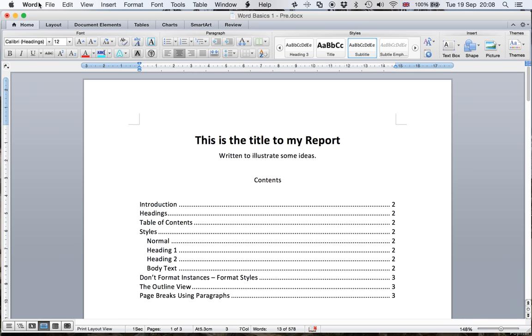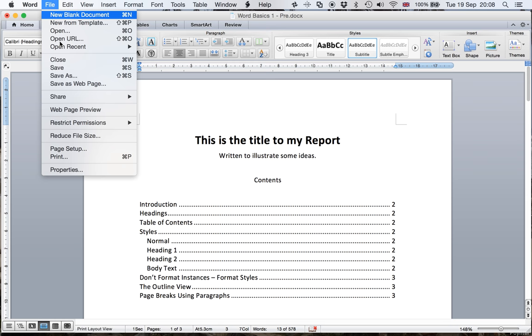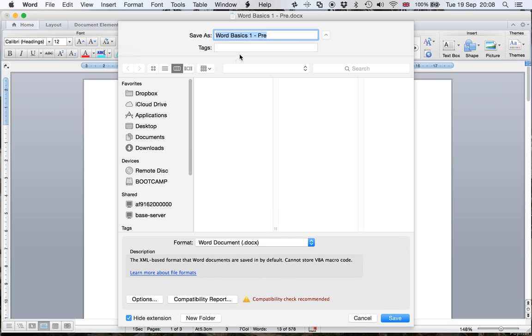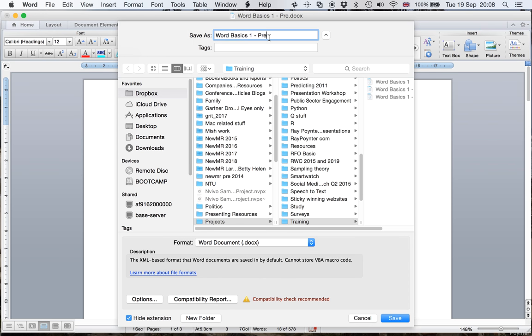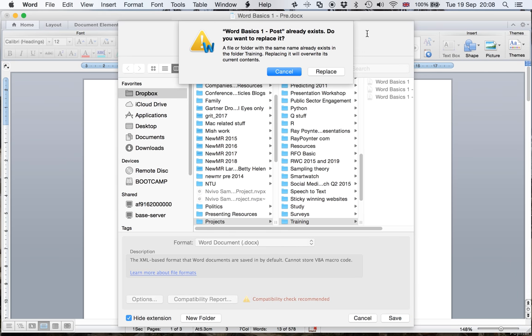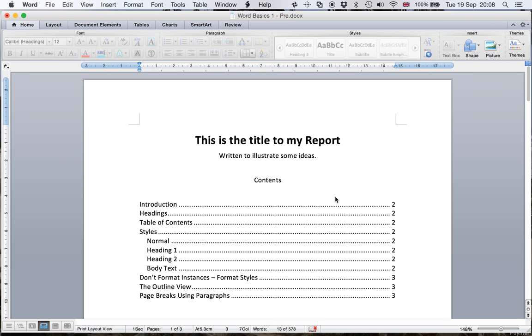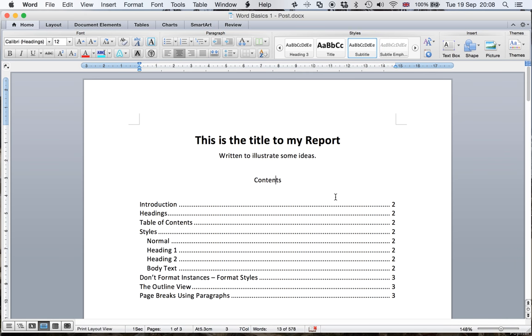And then let's do a save as. Again, normally I would save as more often. And we're going to call this post. And it's going to replace the existing post already out there.